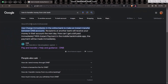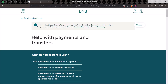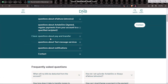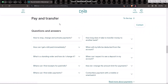The first thing you need to do is open up your browser and type in how to transfer money from DNB bank. You can see you can charge immediately in the online bank app. Click on the first result shown to you. You'll have an option that says 'questions about pay and transfer' — click on it and you'll be sent to the pay and transfer section.